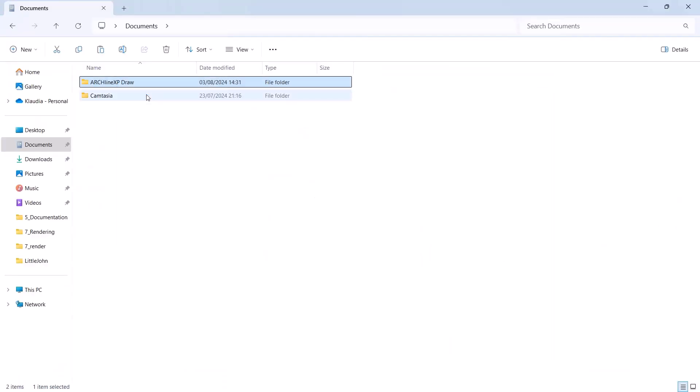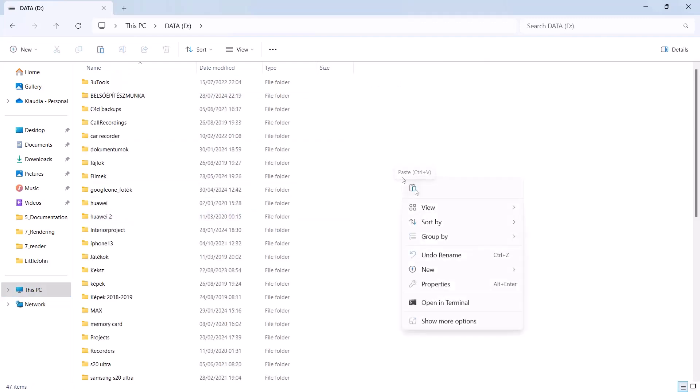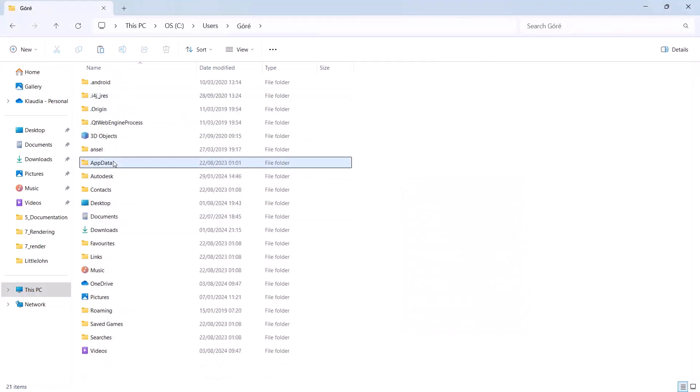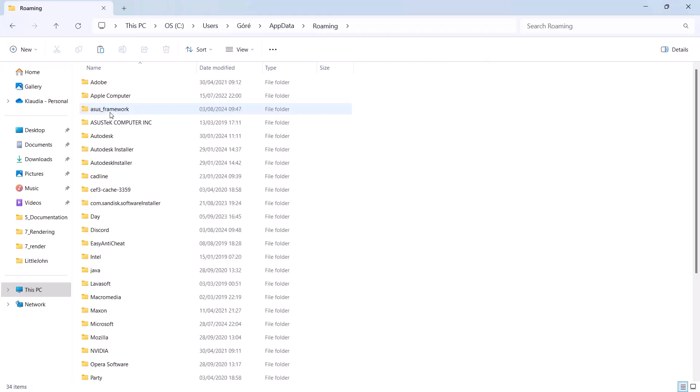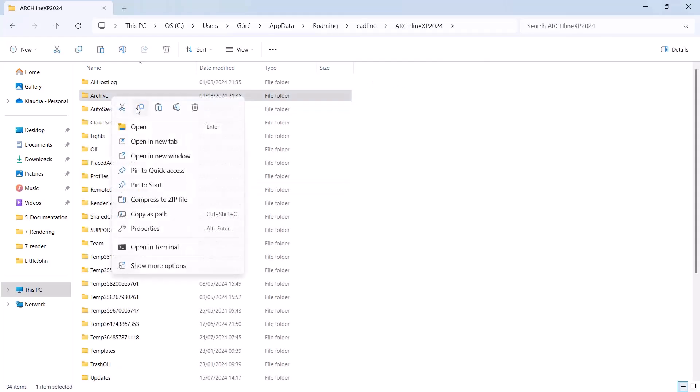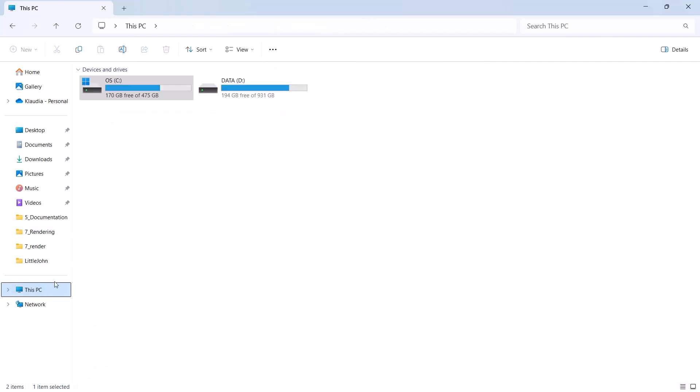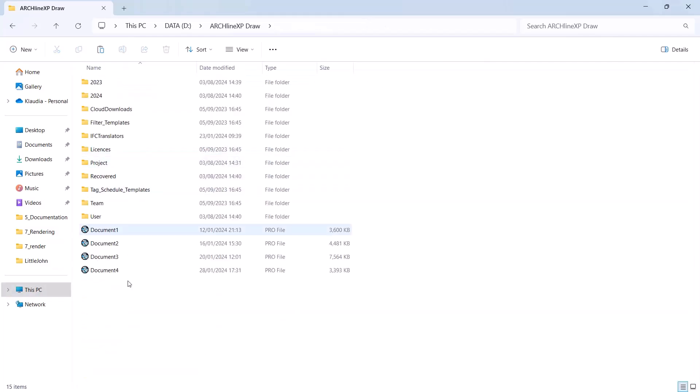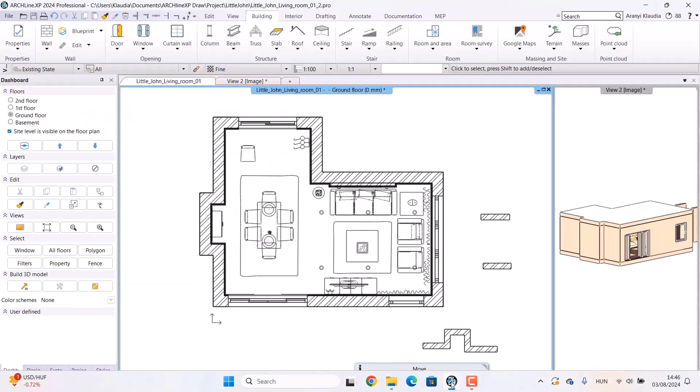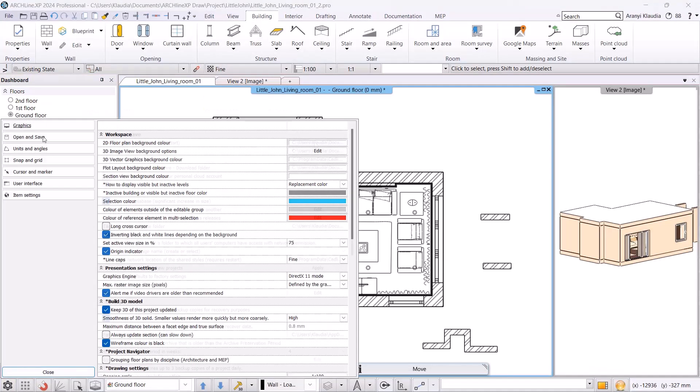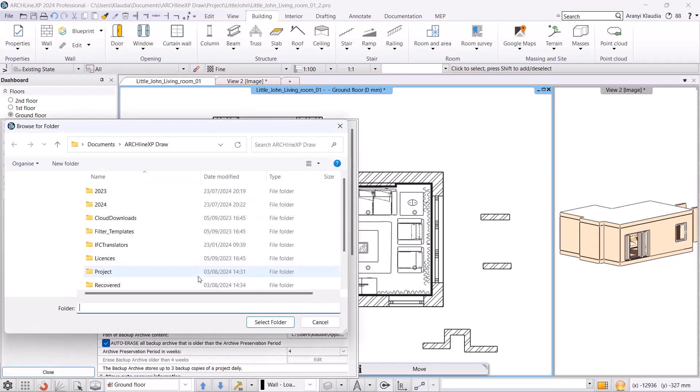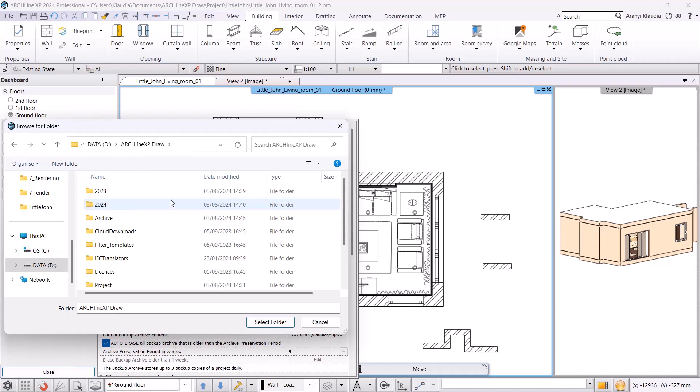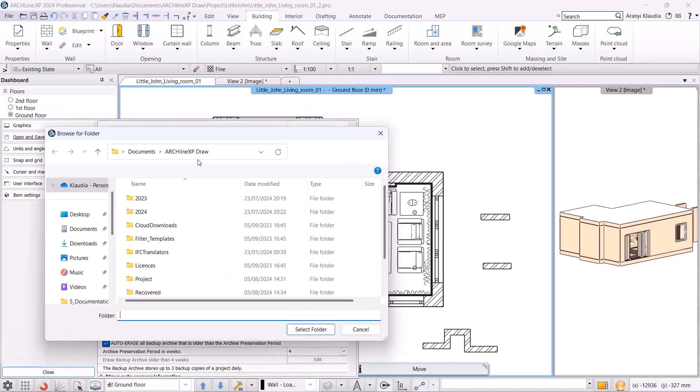If space is limited on the C drive, you can move the Draw and Archive folders to D drive. Just don't touch the files under Program Files or Program Data. Once done, go to the Open and Save settings and change the file paths to point to D drive. Then restart the program and delete ArchionXP Draw and Archive folders from the C drive.